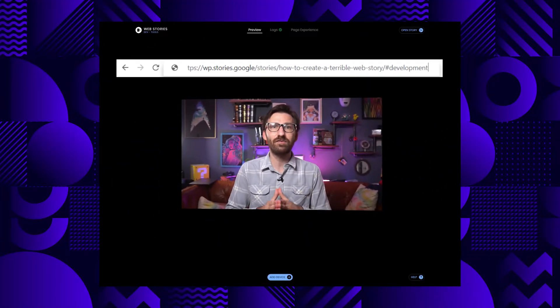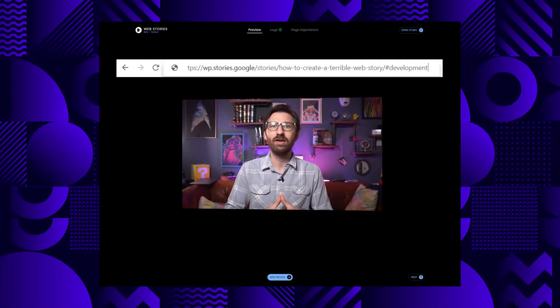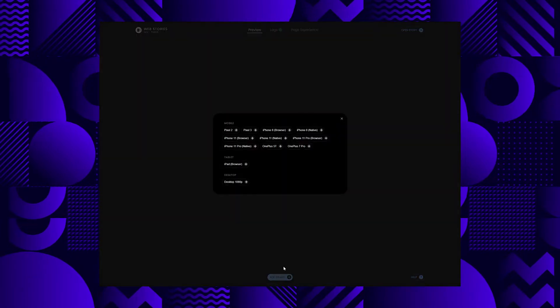Next, check to make sure your web stories look good across different mobile devices and screen sizes. However, not all of us have a box of devices lying around. You can simulate several mobile devices using a simple browser URL hack — simply append hash development equals one to the end of your story URL and you'll see this handy preview tool.